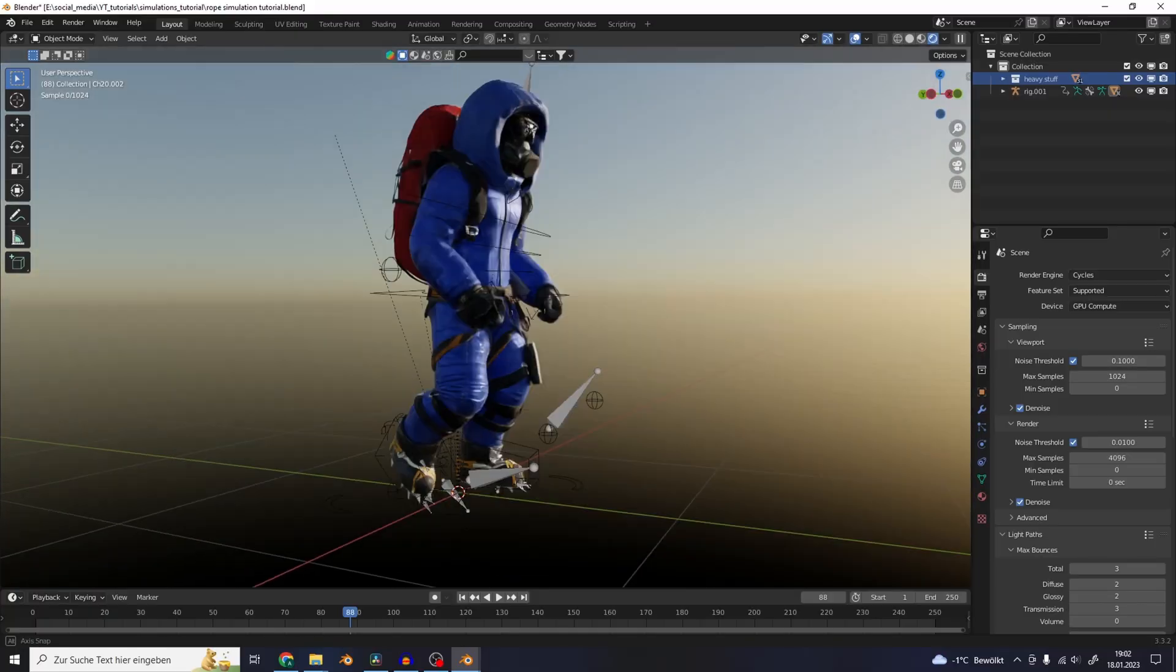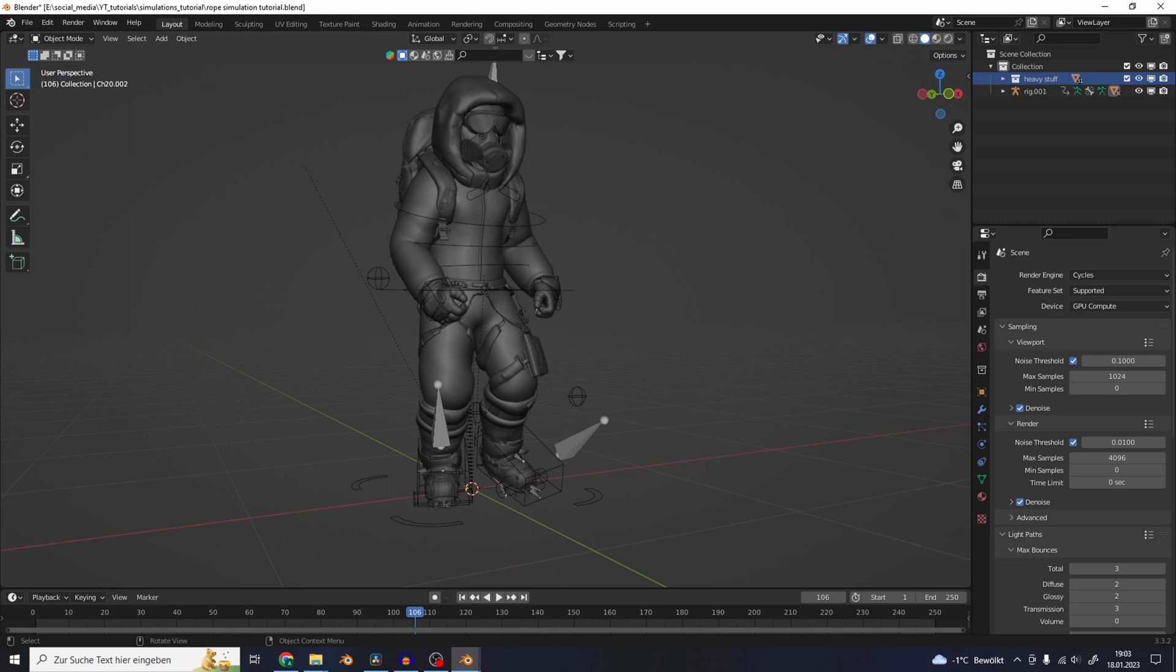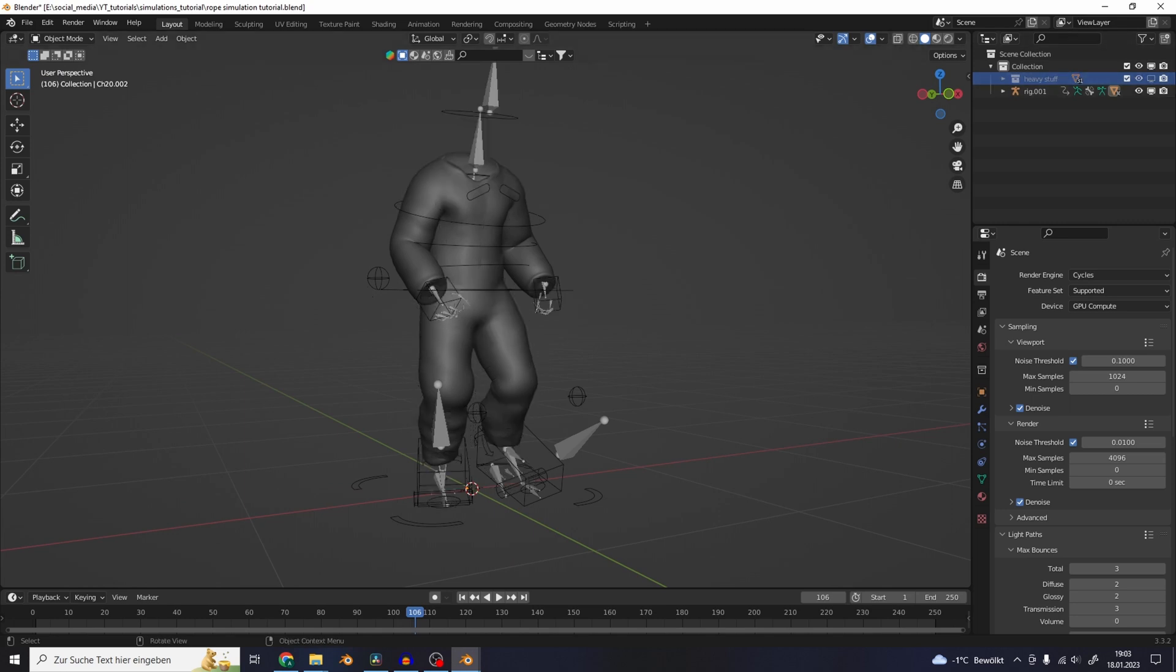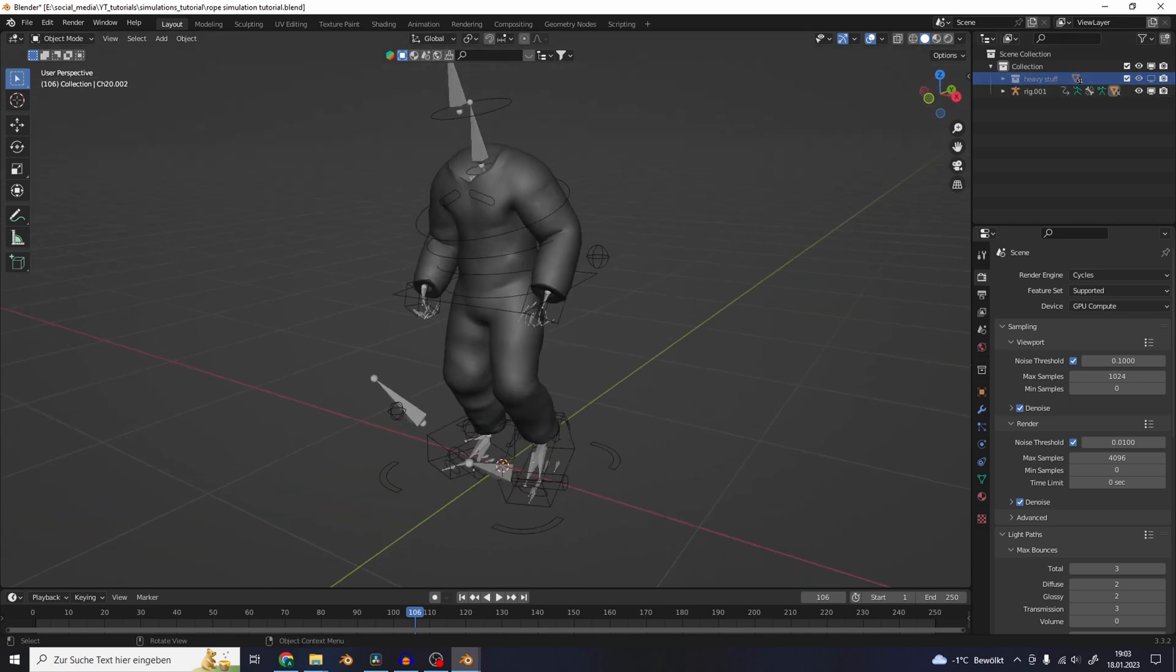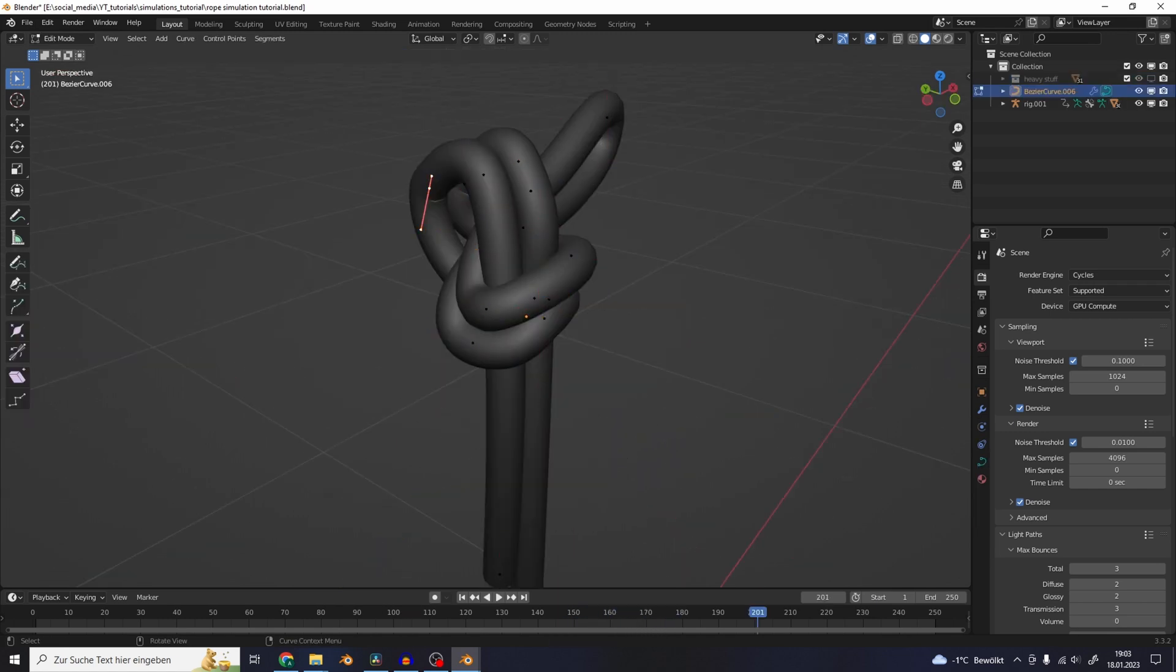So I have this mountain climber character here. I also made a video about the creation of this character. I put all of the things that slowed down the viewport into a collection and turned that off to get better playback.